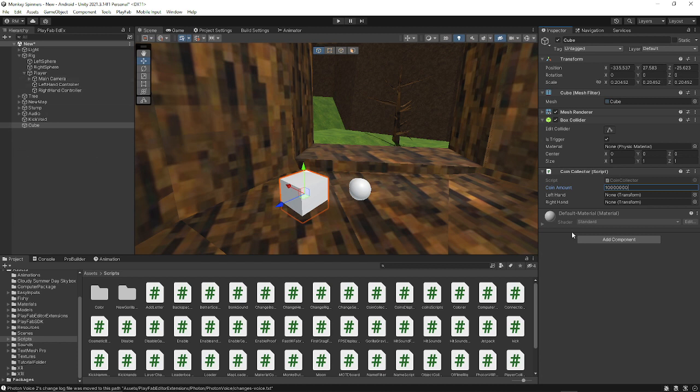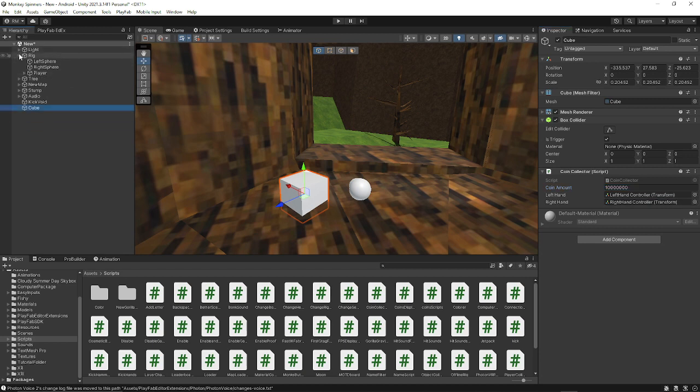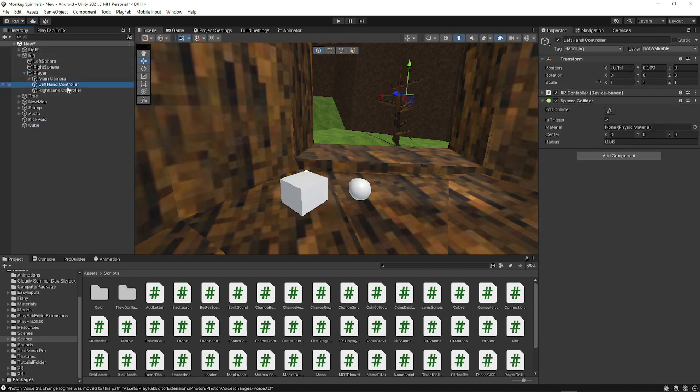But then left hand, you just put that as left hand controller and right hand, you just put that as right hand controller. By the way, you do need sphere colliders and hand tag on your controllers for this to work. And if that breaks your movement,